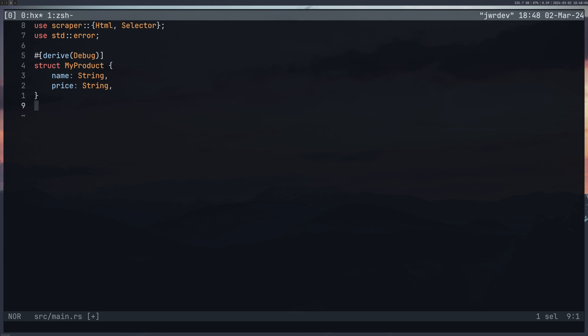I have my struct here which is defining the data that I'm pulling from the web, and with the derived debug it means that I can print this out easier I think.